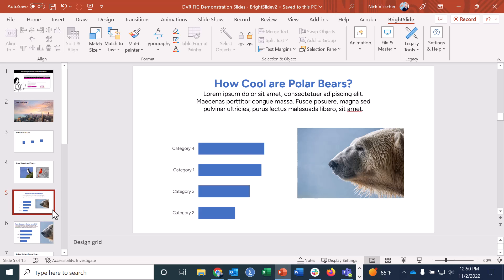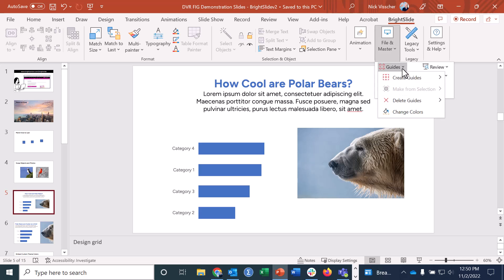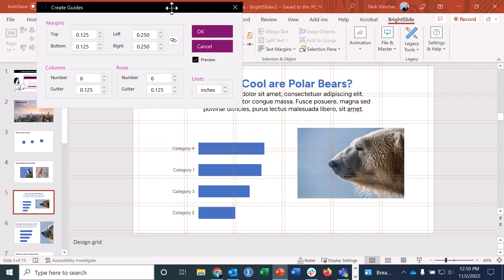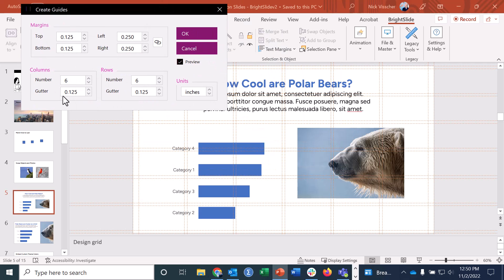Number four is adding a design grid. Here I have some content on the slide — it's pretty messy and not symmetrical. Normally you'd have to make that with guides and rulers. With BrightSlide, you can make design grids really, really fast. Go up to the BrightSlide tab, click on File and Master, then click on Guides and select Create Guides. You can add guides to the master, to any of the layouts, or to the normal view. You can play with the number of rows and columns, the margin width, and the gutters — the space between cells.